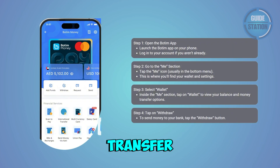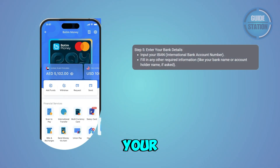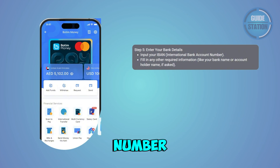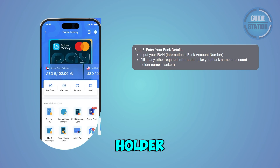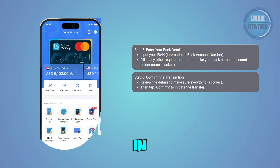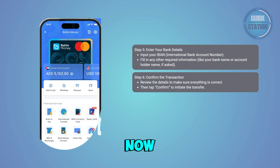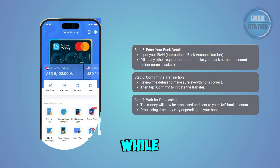To send money to your bank account, just tap the Withdraw button — this is where you'll start the actual transfer process. You'll be asked for your International Bank Account Number, or IBAN — that's your bank account number in international format — and maybe a few other details like an account holder name. Fill those in carefully, then double-check everything to make sure it's accurate.